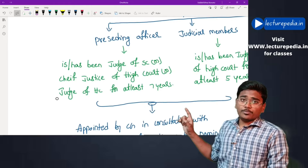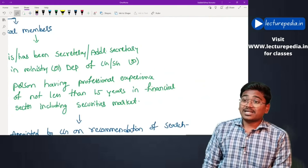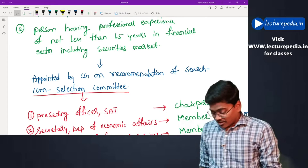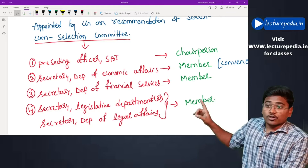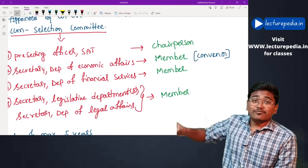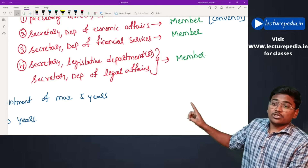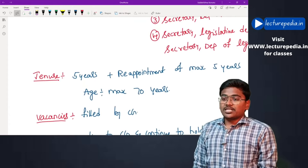The presiding officer and judicial member are appointed by the central government in consultation with the chief justice of India or his nominee. The technical member is appointed by the central government on the recommendation of a search-cum-selection committee. This committee comprises: the presiding officer of SAT as chairperson; the secretary of the Department of Economic Affairs as member and convener; the secretary of the Department of Financial Services as member; and the secretary of the Legislative Department or Department of Legal Affairs as member.